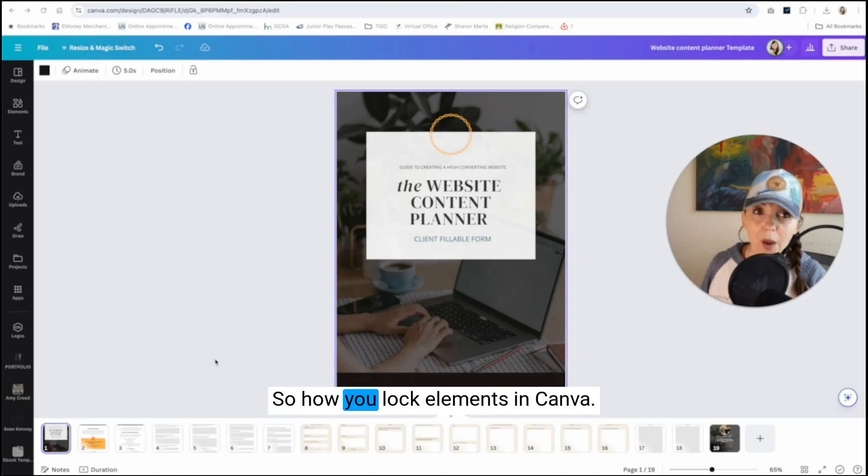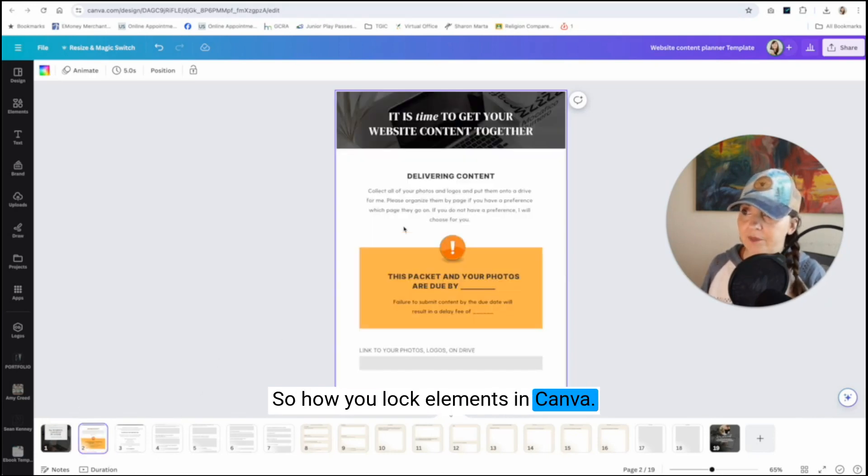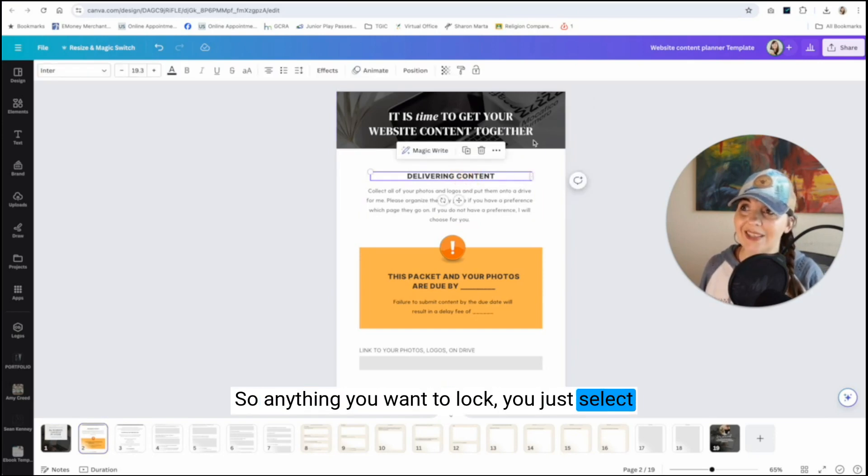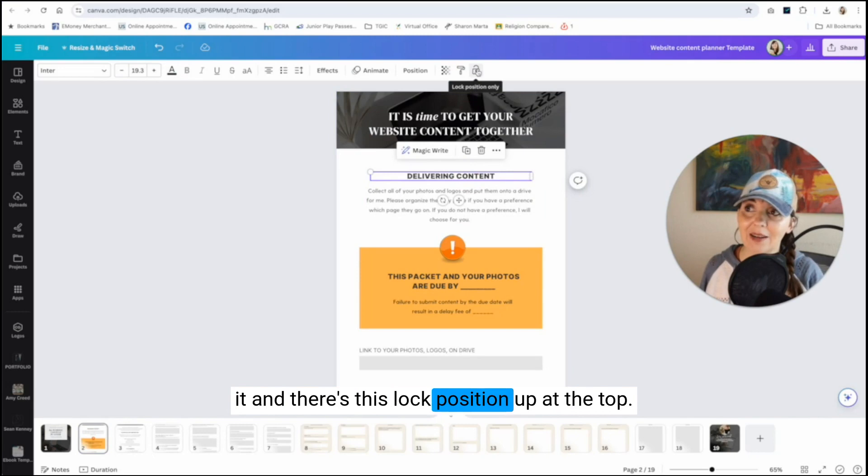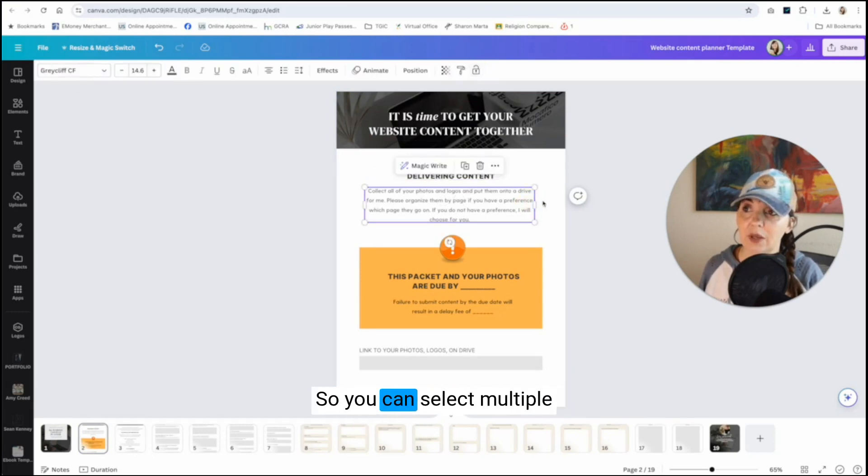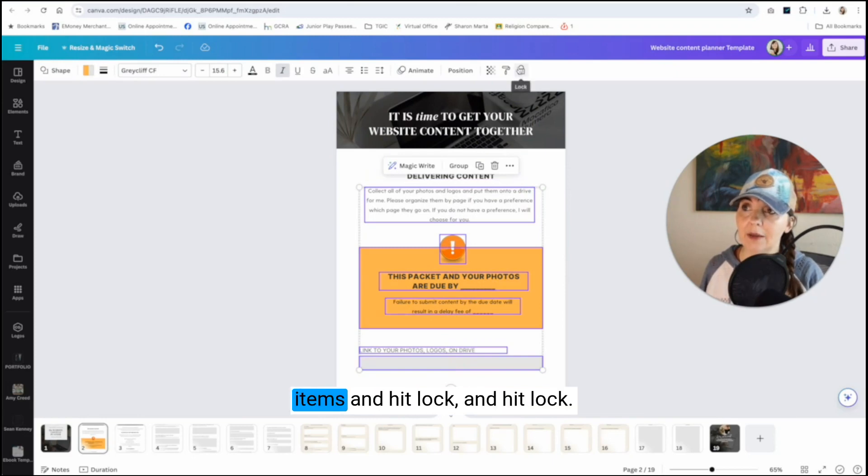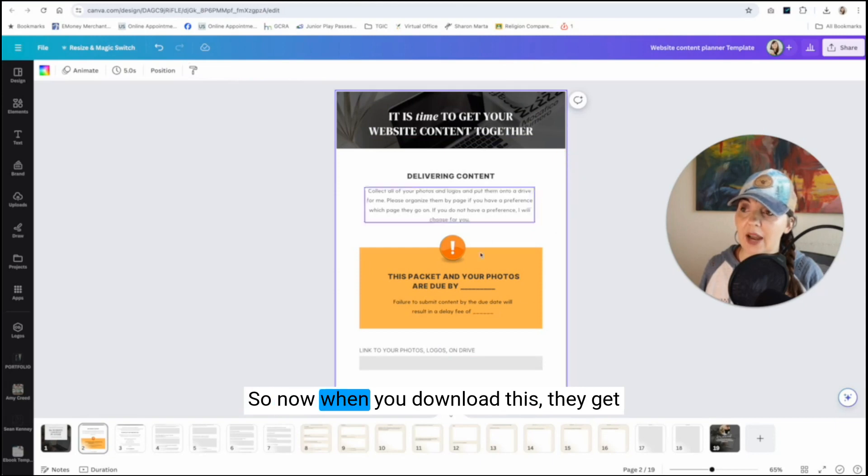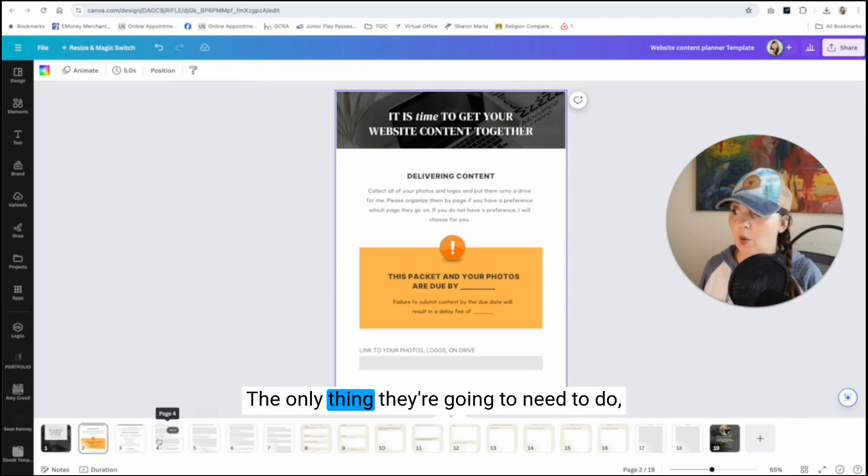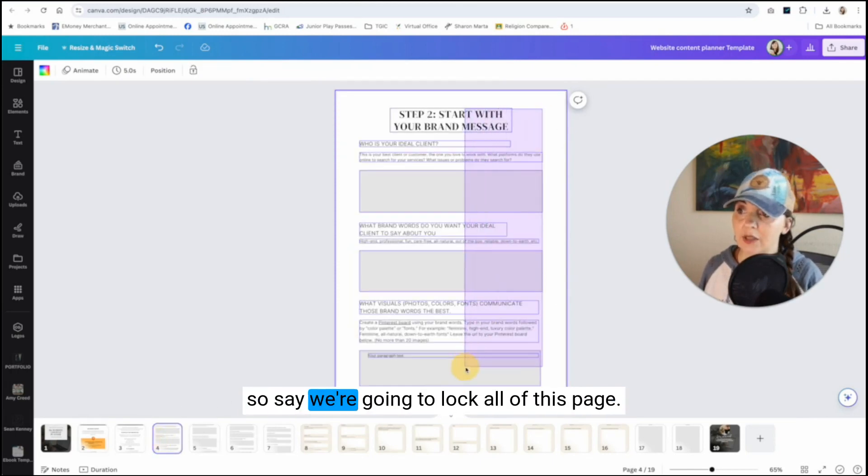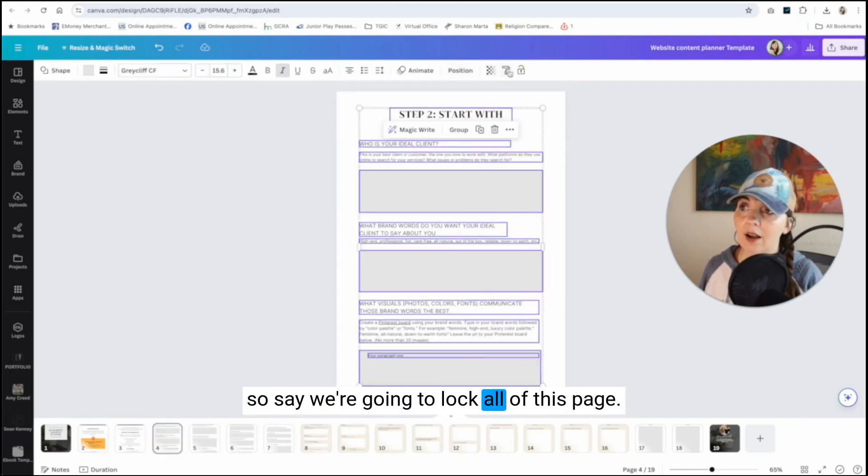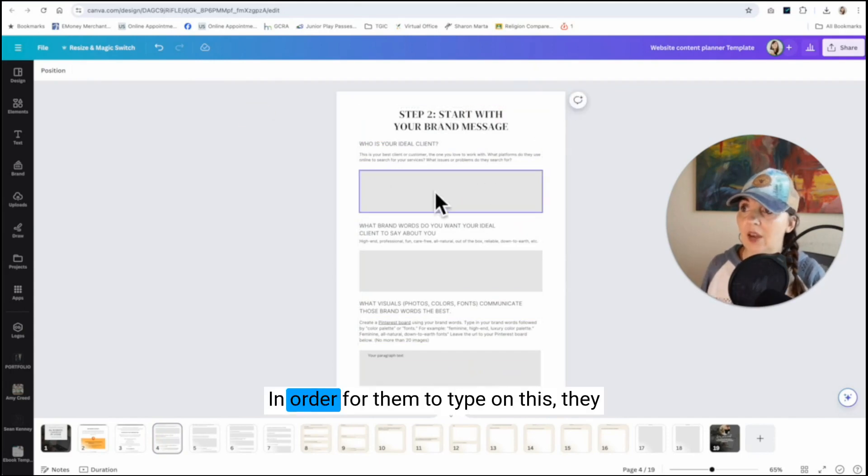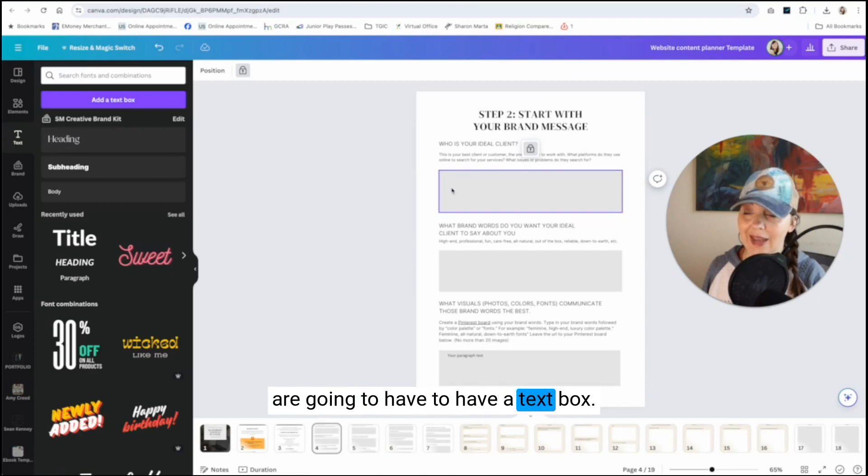So how you lock elements in Canva. So anything you want to lock, you just select it and there's this lock position up at the top. So you can select multiple items and hit lock and hit lock. So now when you download this that they get the copy, they can't move any of this stuff. The only thing they're going to need to do.